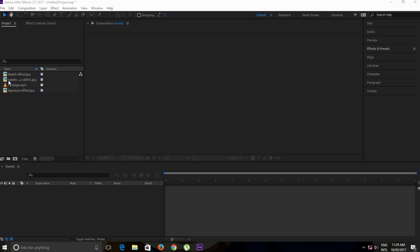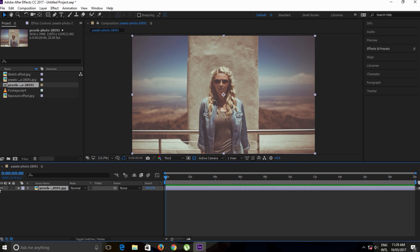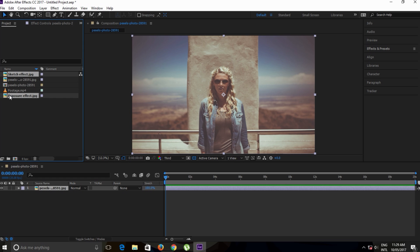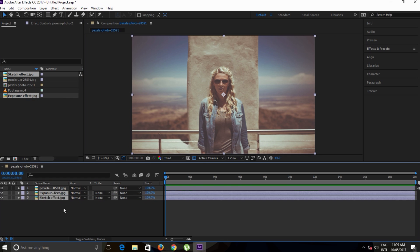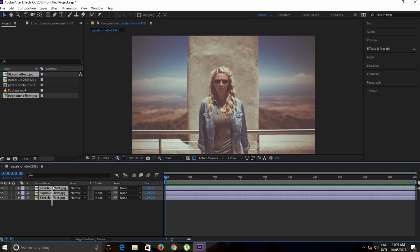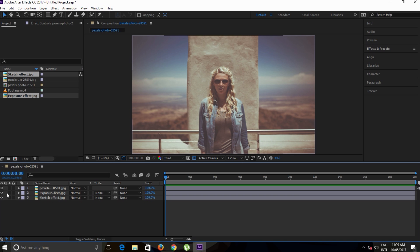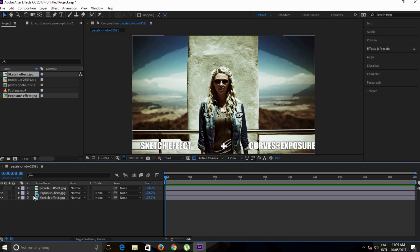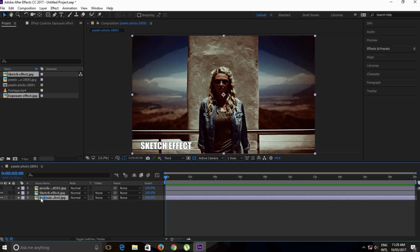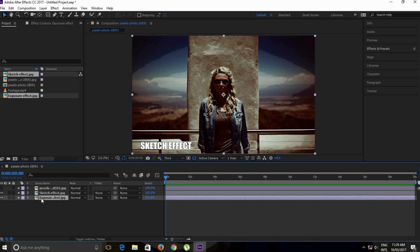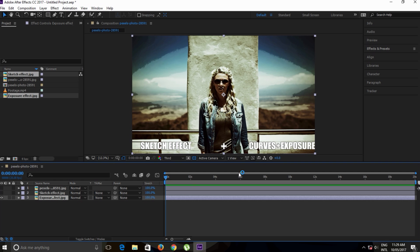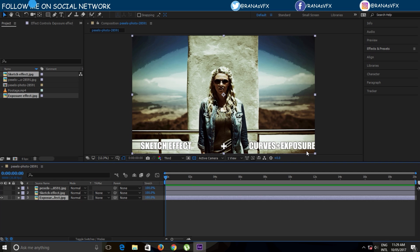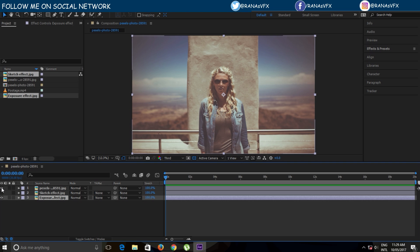First, drag your footage into this new composition. This is the original image. Let's drag in the other images. Basically all three images are the same, but the difference is I applied different effects on them. In this middle layer I applied the sketch effect, and on the bottom layer I applied curves and exposure effects. Okay, so let's break them up.